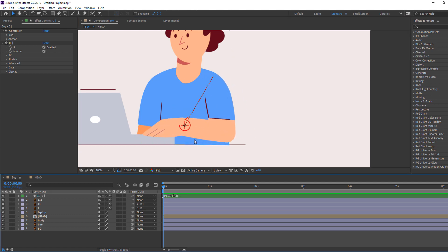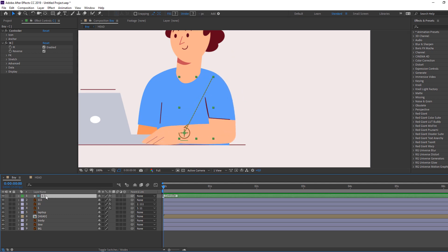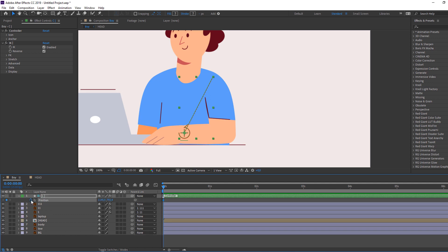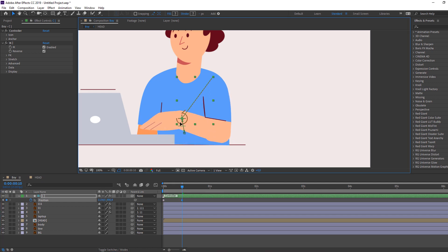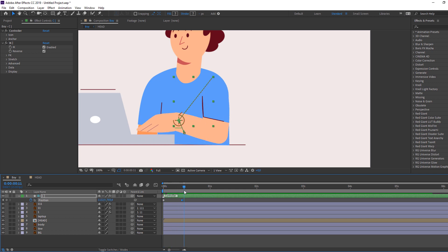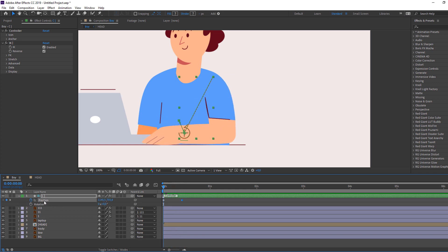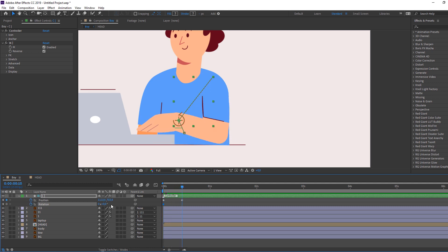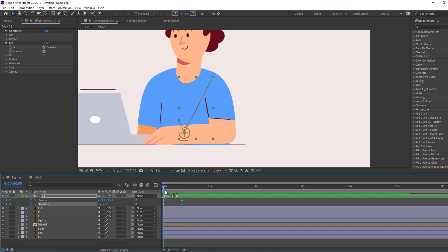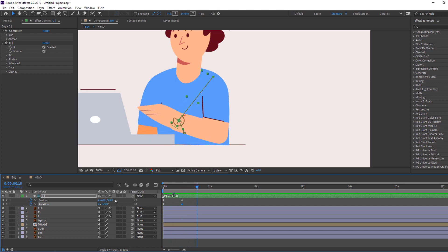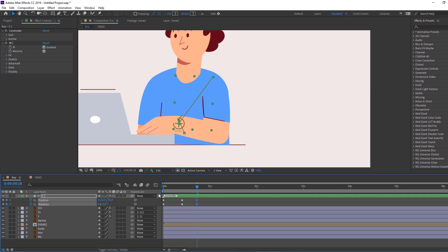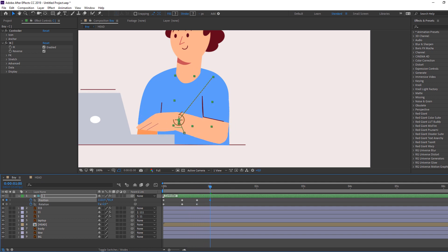Let's make hand animation. Select this controller, press P on the keyboard, make a new keyframe, go to frame 10 and move up. Hold Shift, press R to open Rotation, make a new keyframe, go here and change rotation like this. In this time change rotation again and move the hand down. On the next keyframes, move the hand again and change rotation.